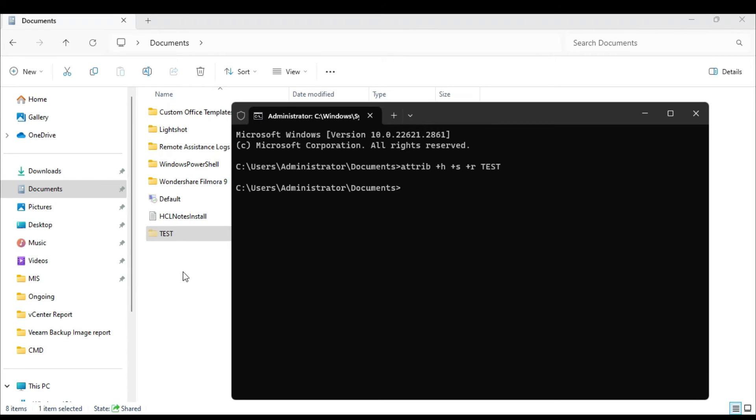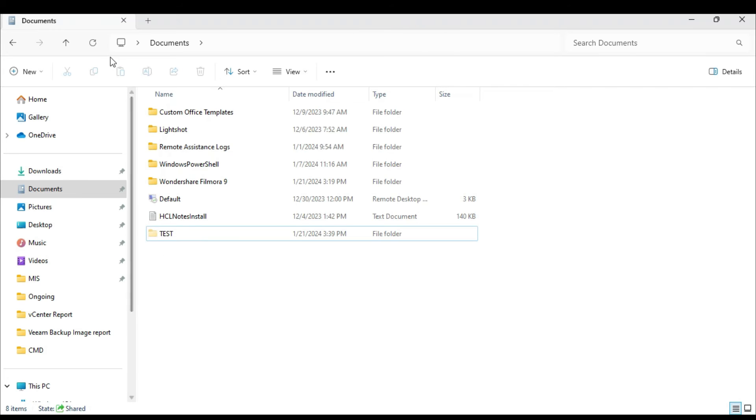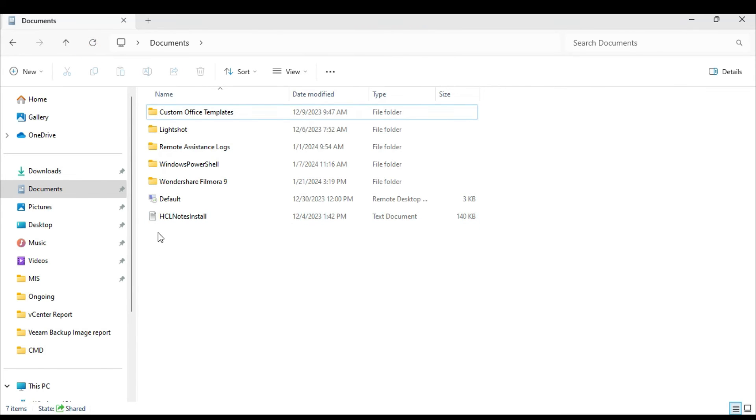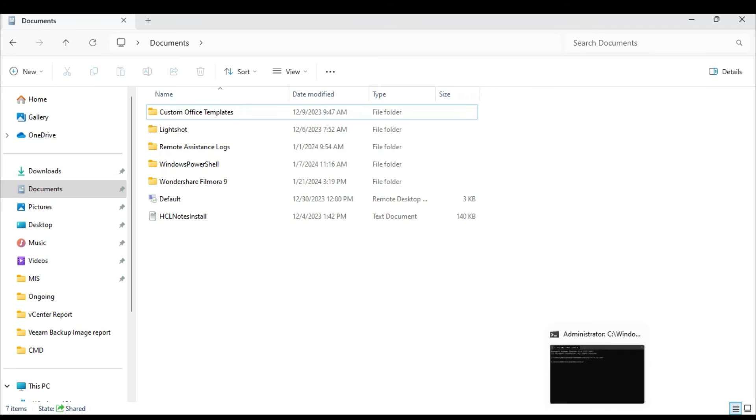So simply by just typing this small command, you can hide any kind of file or folder from your Windows 10 and 11.